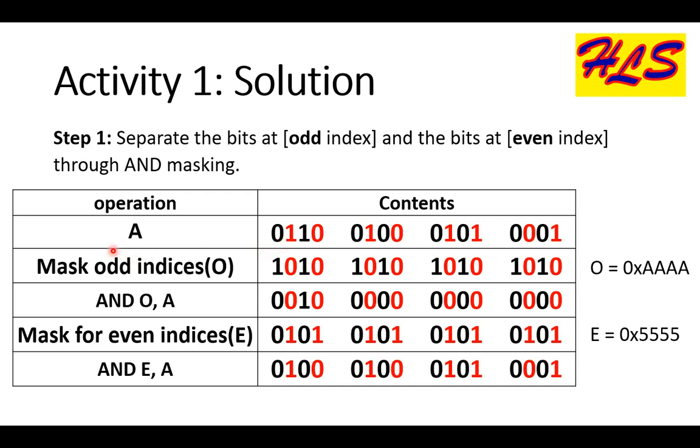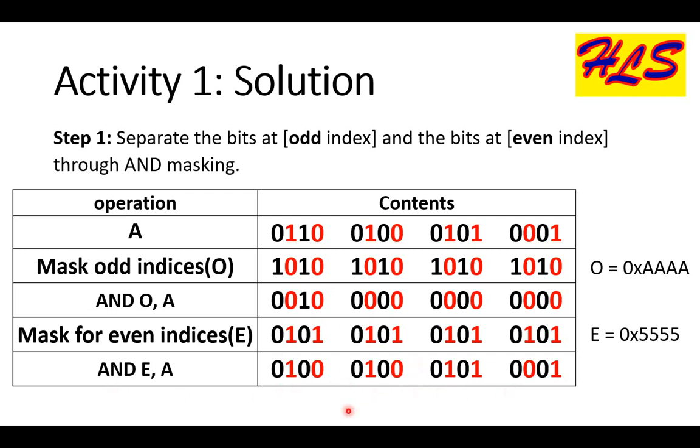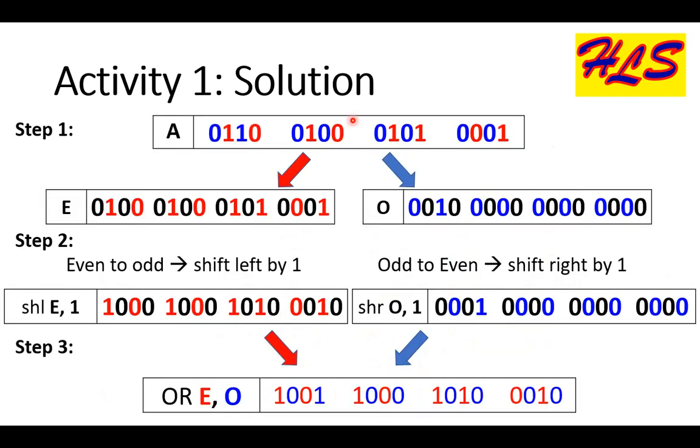This is done by masking at 1010 indexes through all the locations of O. When we AND it with A, it will copy all values of A to the odd indexes of O. Similarly, for the values of even indexes, we mask 0101 throughout all the locations of E. Now, we have separated the bits of A at odd and even indexes in step 1.